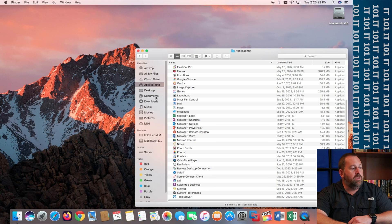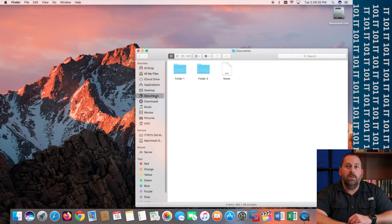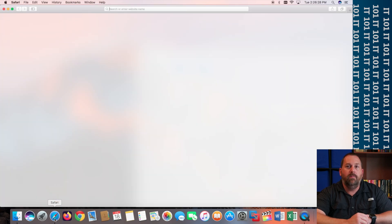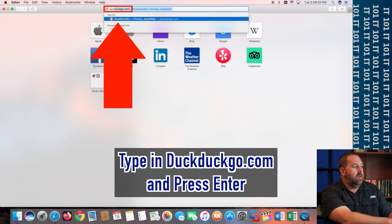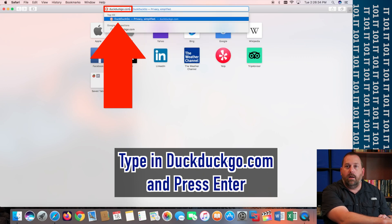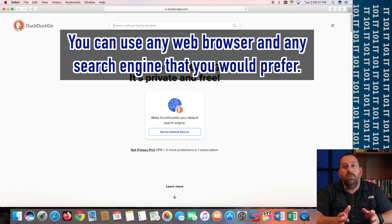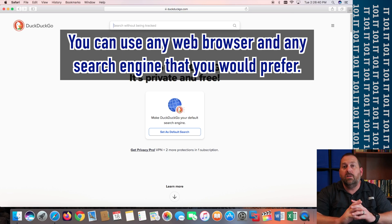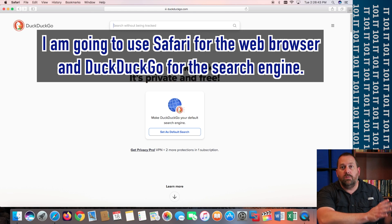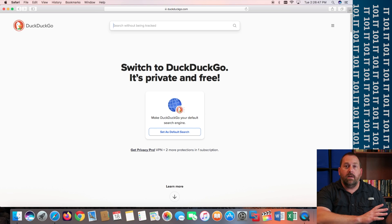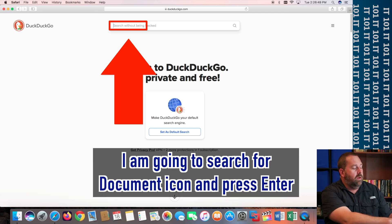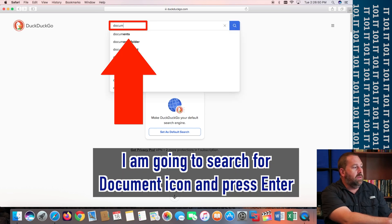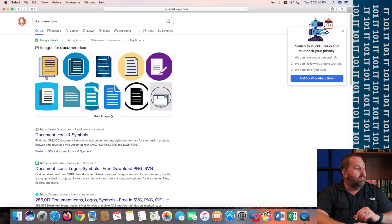Well, I'm going to go back to the documents for right now and what I'm going to do is I'm going to open up Safari. And I'm going to go over here and I'm just going to go to DuckDuckGo.com and press enter. And you can use any web browser that you want to and you can use any search engine that you want to. But I'm just going to use Safari and I'm going to use DuckDuckGo. Now here, I'm going to search for document icon and then press enter. And then you can see here's some different icons that you can use.